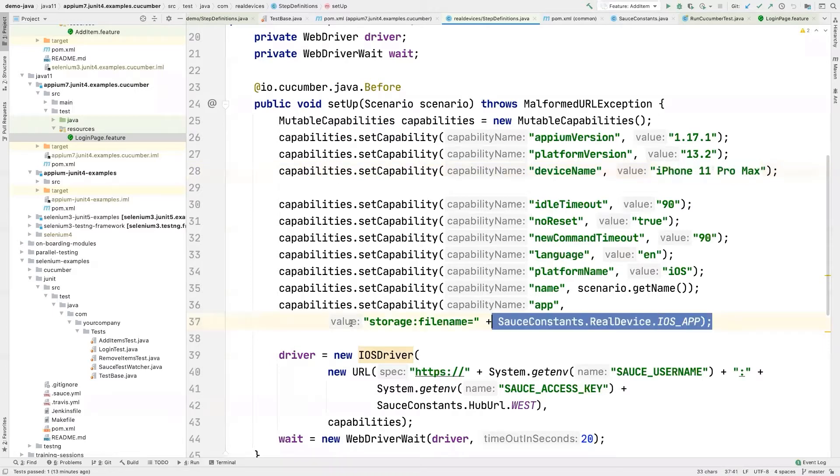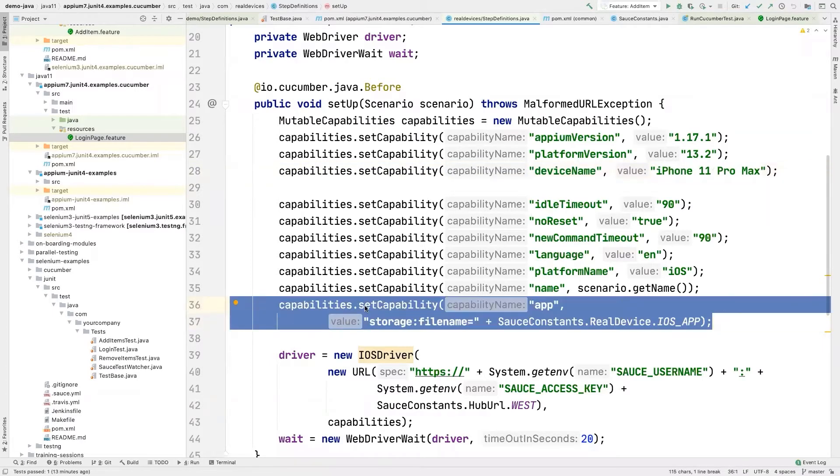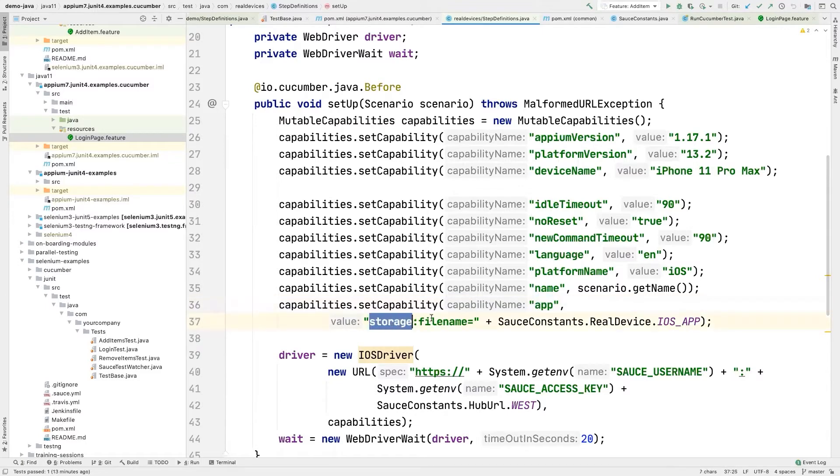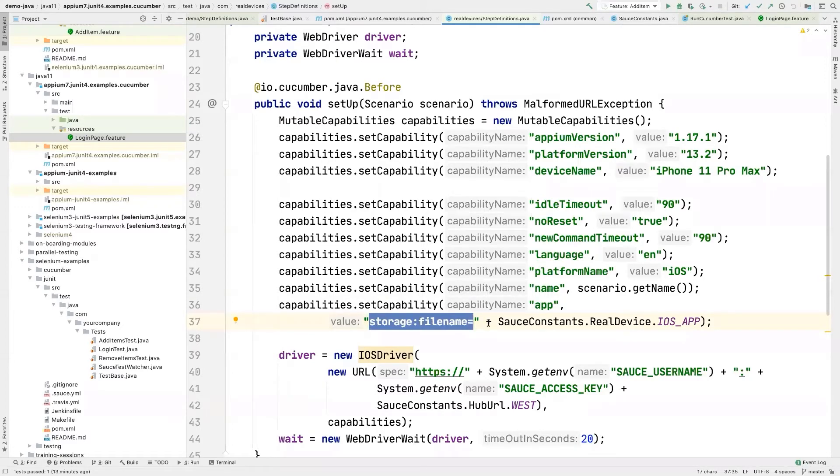This part is really important as well. This is the capabilities of your application. So this is saying on which mobile application do you want to run on? You're just going to set its file name based on the name of the file that you uploaded.